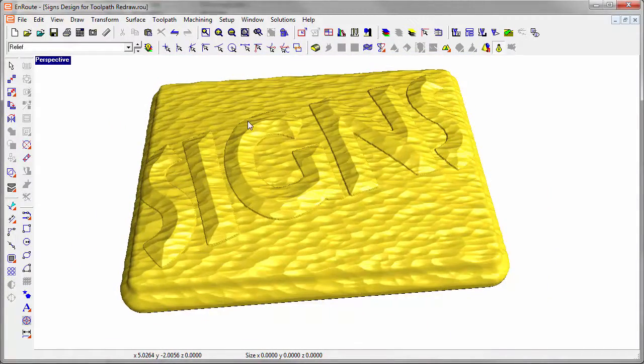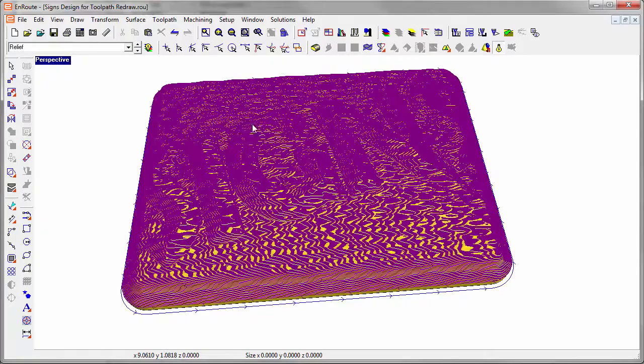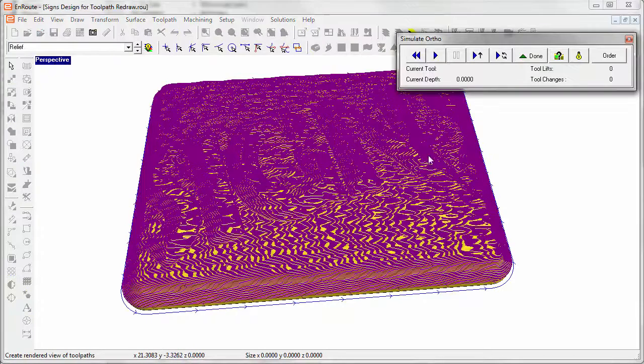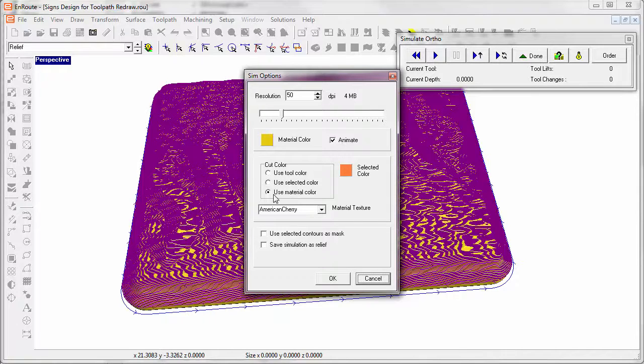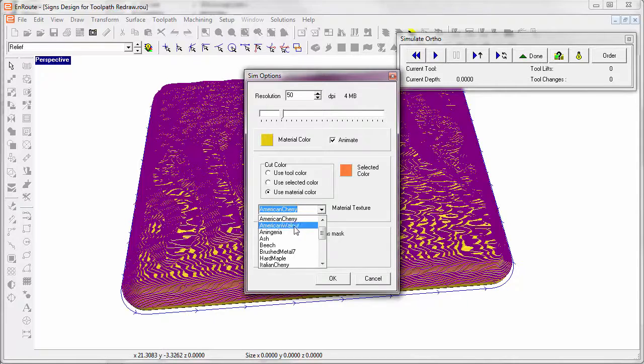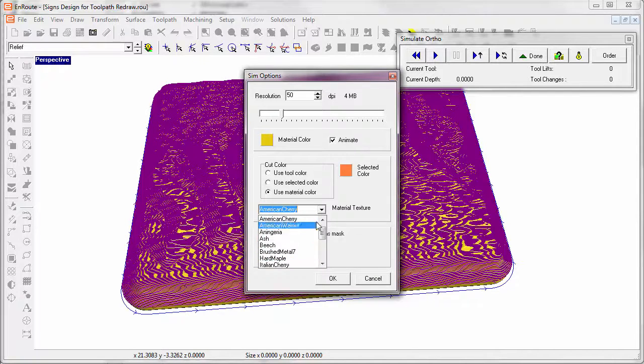Now if I switch to the toolpaths, I can get into the simulation by choosing the resolution, telling it I want to animate, using the material color, and in this case American Cherry, I can choose from a number of different types of material that are available.